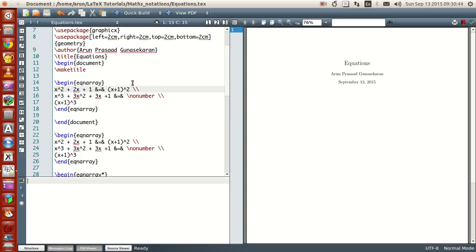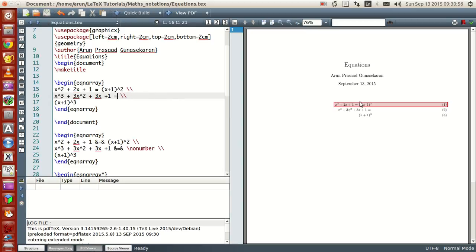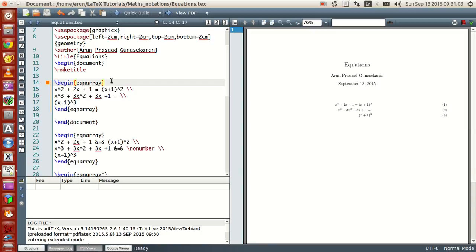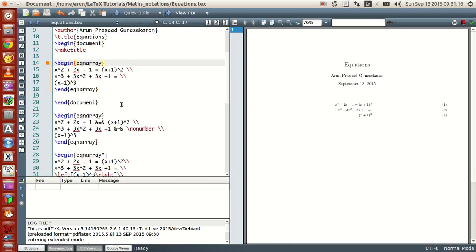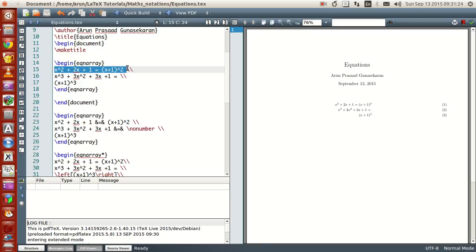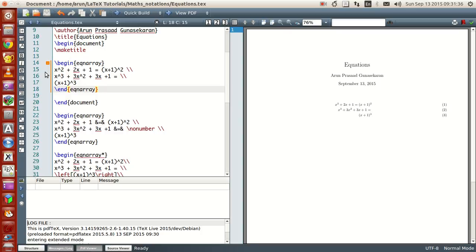Let me just remove a few things and show you what's happening. To write equations in LaTeX and to number them automatically, you need this command called beginEquationArray, EQMArray. This is actually a begin and end command like your begin document, and all your equations have to be written inside it. Inside this, you just write your equations using the mathematical notations learned in the previous videos, but with the exception that you don't have to enclose them within dollar signs.